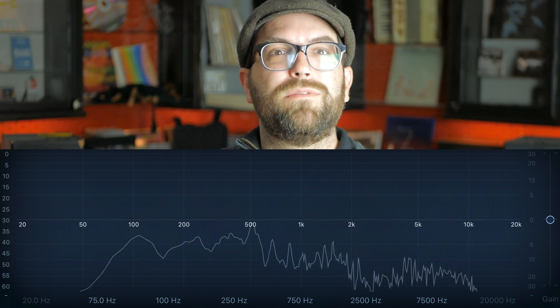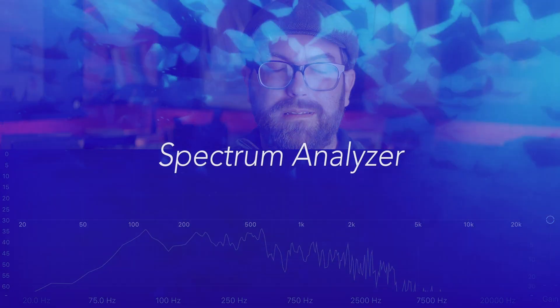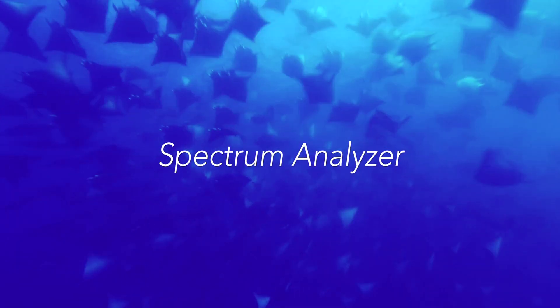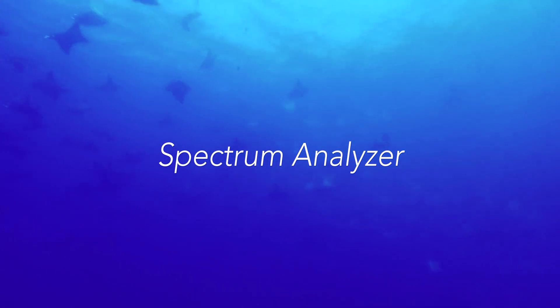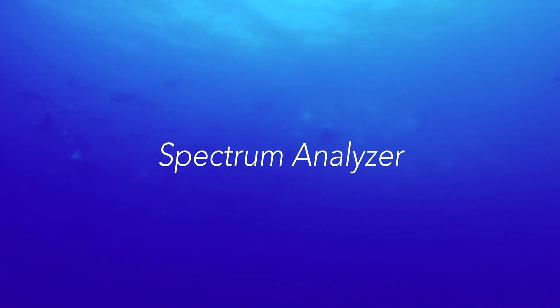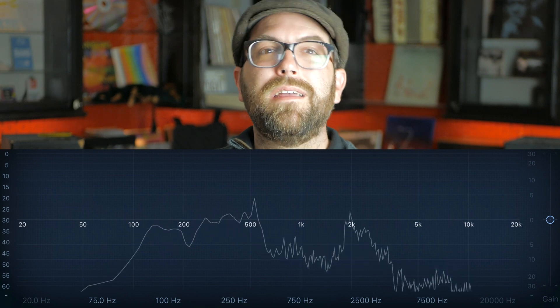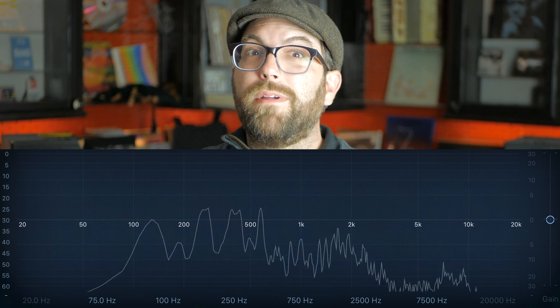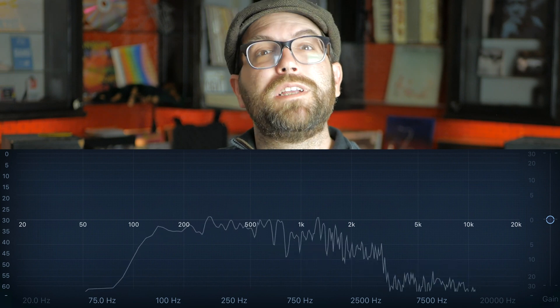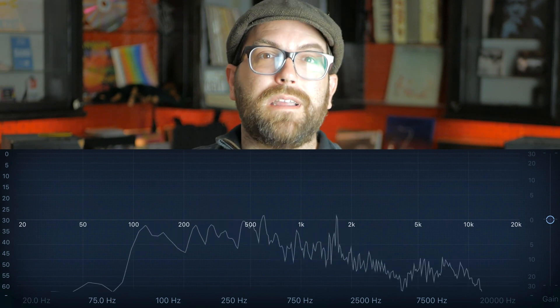It's probably easier to understand the harmonic series when we look at a tool called a spectrogram, or a spectrum analyzer. That's the tool we're looking at now. We can see my voice reacting to it, and on the left we see 20, and on the right we see 20k. What those are measuring are hertz. As we already know, hertz measures how many vibrations in one second.